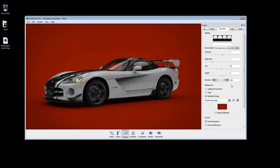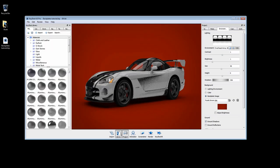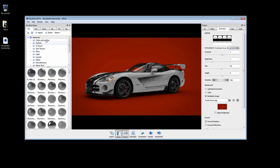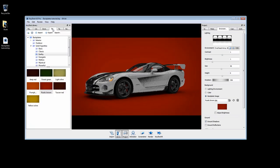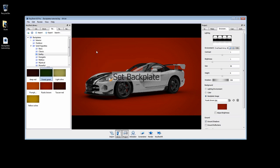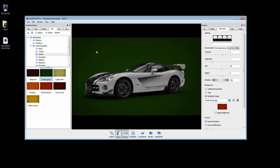Open your library and navigate to the Backplates tab. Simply drag and drop into your real-time view.